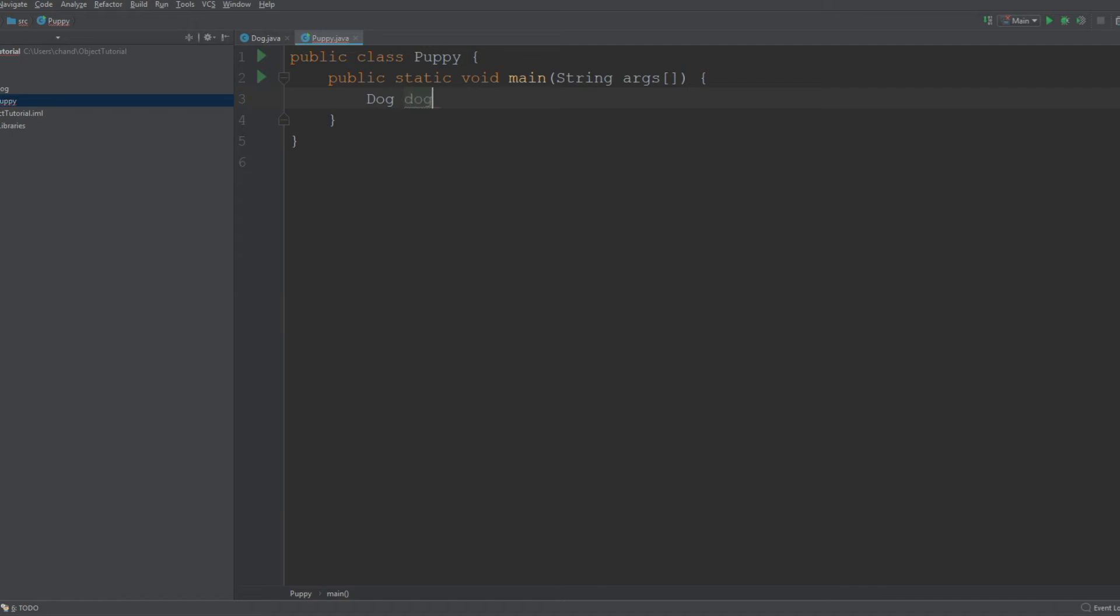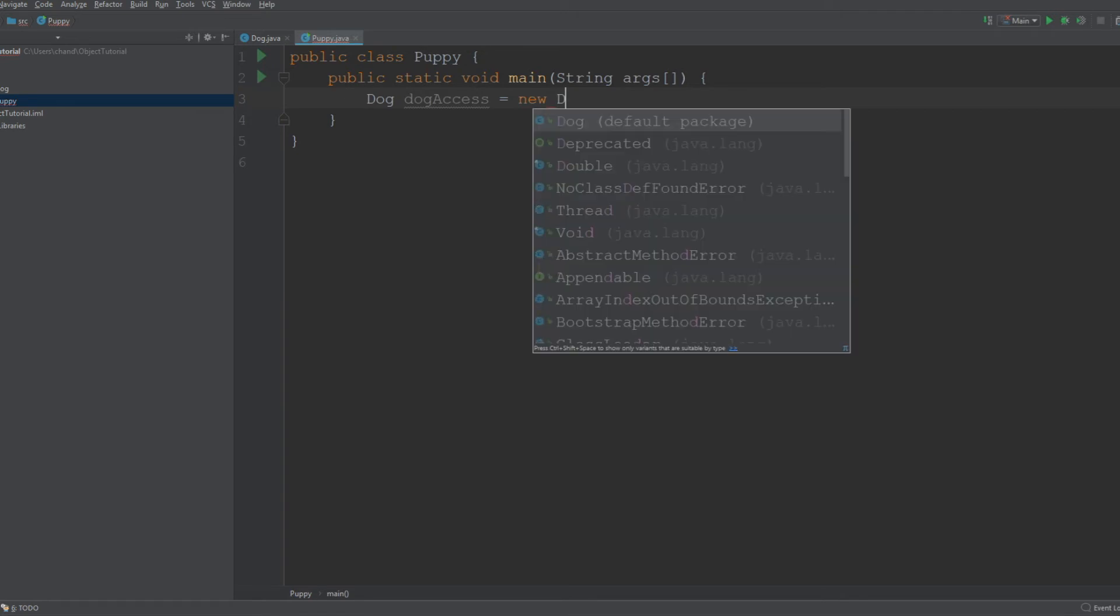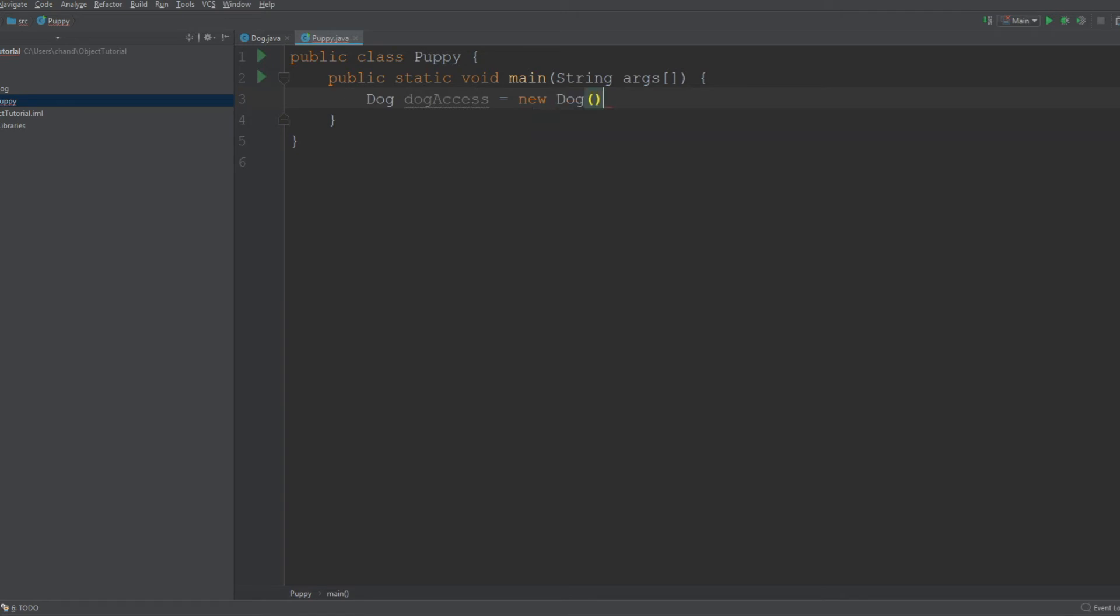I'll call this dogAccess or something. You can call it anything you want; it should work either way, but generally it should have something that has to do with the class itself. And you're going to say it's equal to new Dog, because this is saying that this is a new instance of the class Dog.